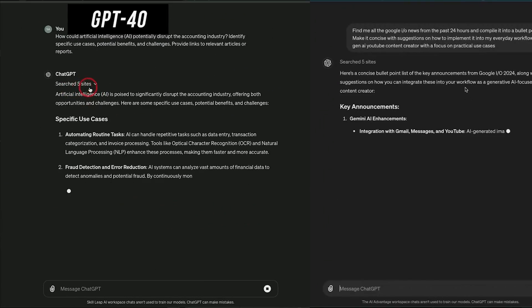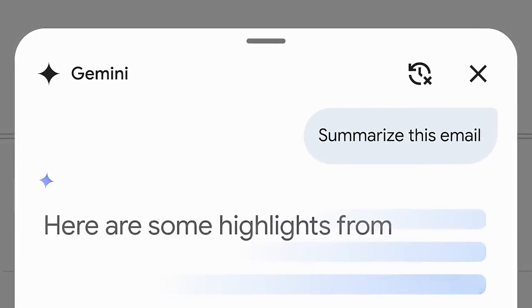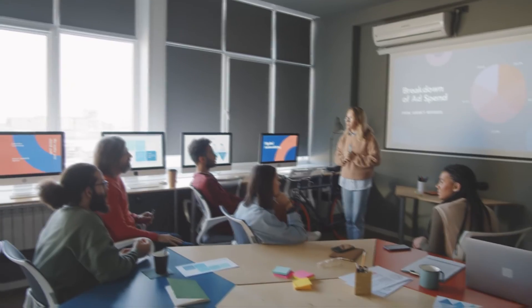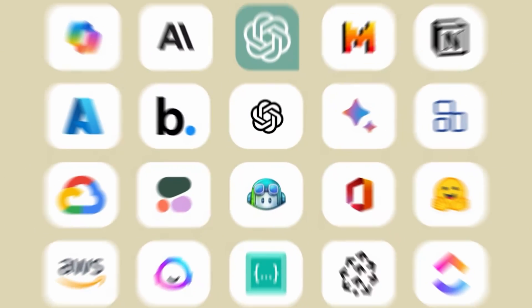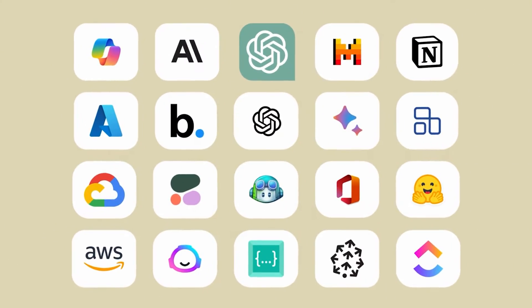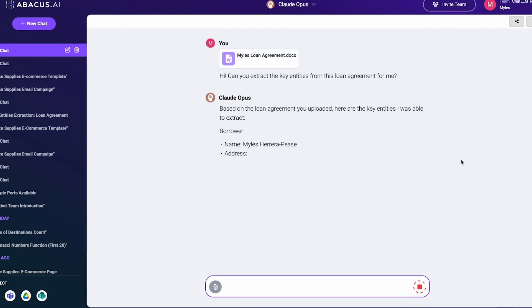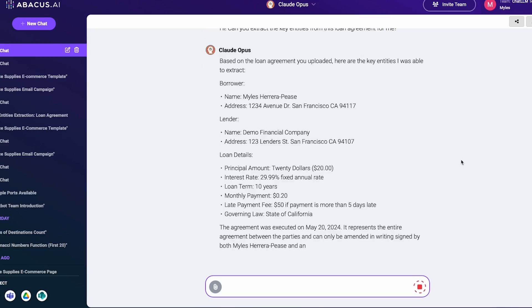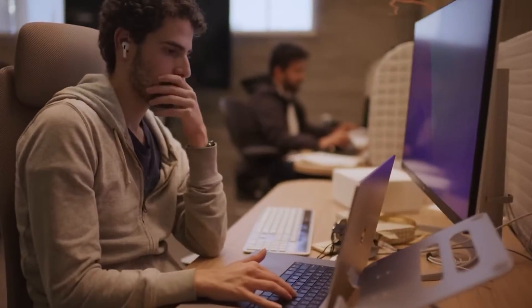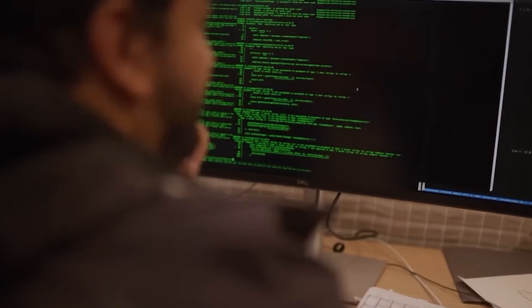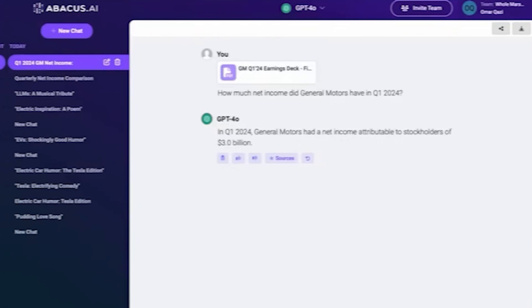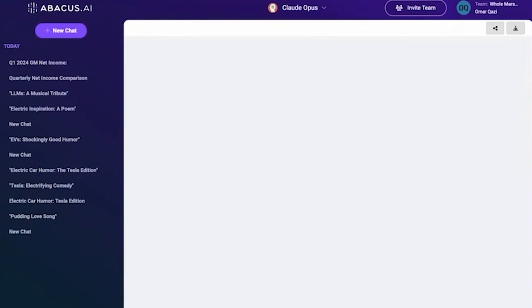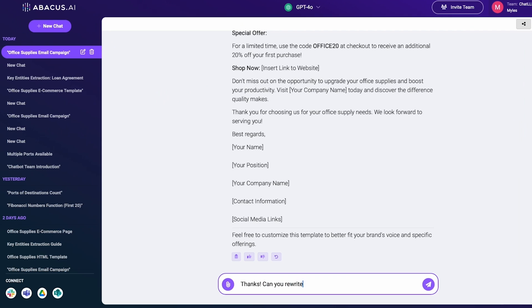You've heard about ChatGPT, Claude, Grok, and Gemini, but what if there was a way to harness the power of all these AI giants in one place? A game-changing platform is making waves in the tech world, and it's about to revolutionize how we interact with AI. Get ready to discover Chat LLM Teams, the ultimate AI powerhouse that's turning heads and changing the game.